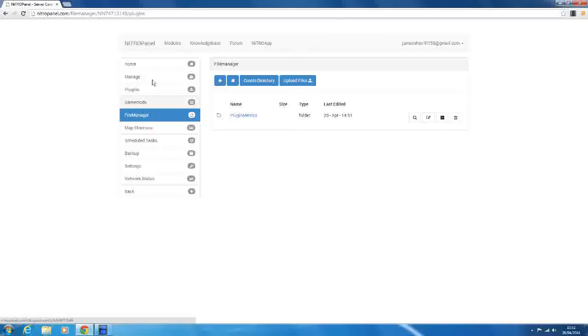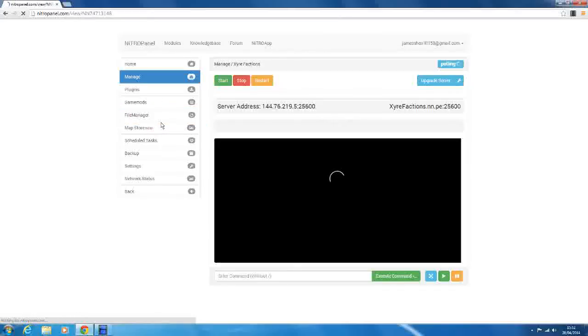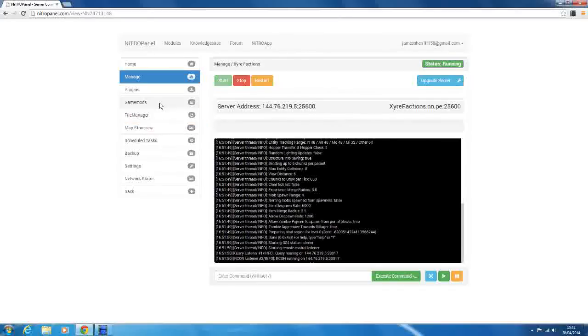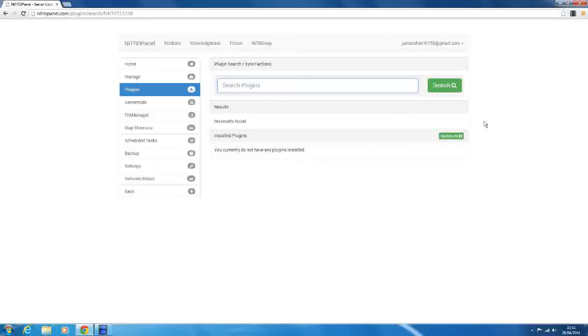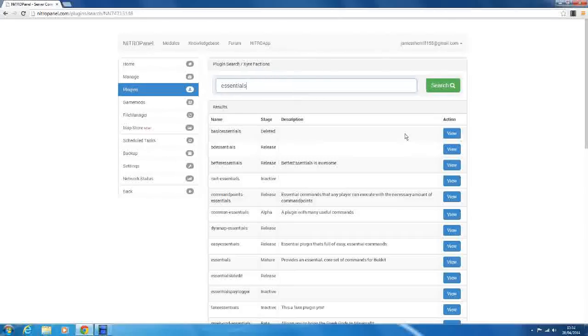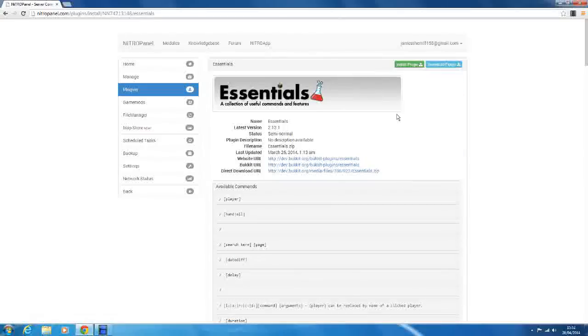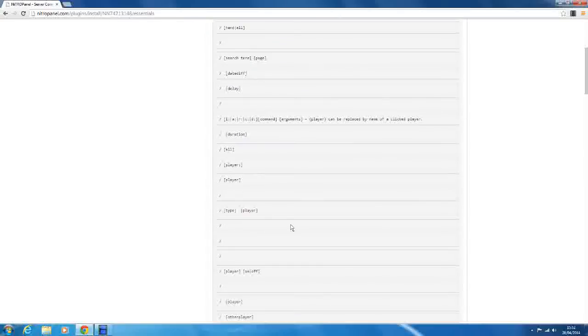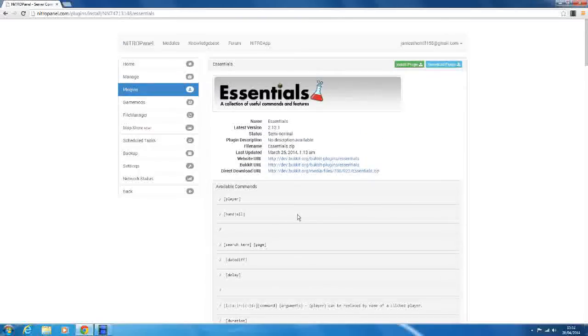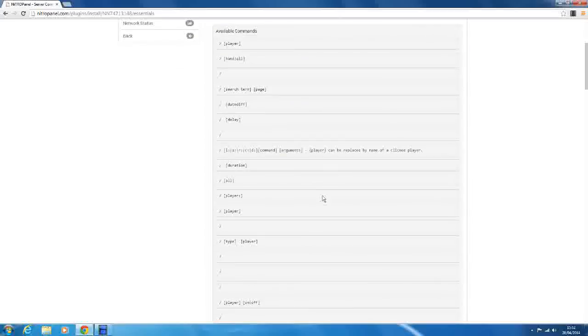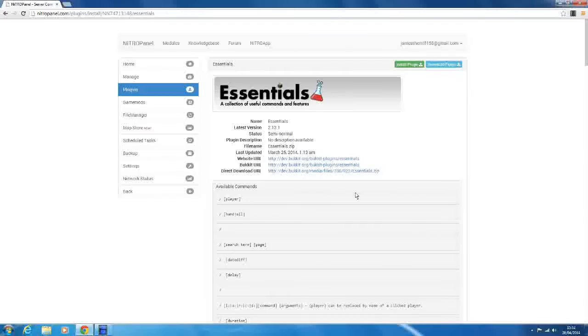So that's how you set up a Bukkit server. Now I'll go into how to install plugins. You go to the plugins tab here and you search for any plugin you want. So let's do Essentials. Essentials is the first plugin you definitely need on a server. It has the essential commands for any server: ban, kick, lots of stuff. Slash back, which is a lovely command, so you can go back to your death point instantly.